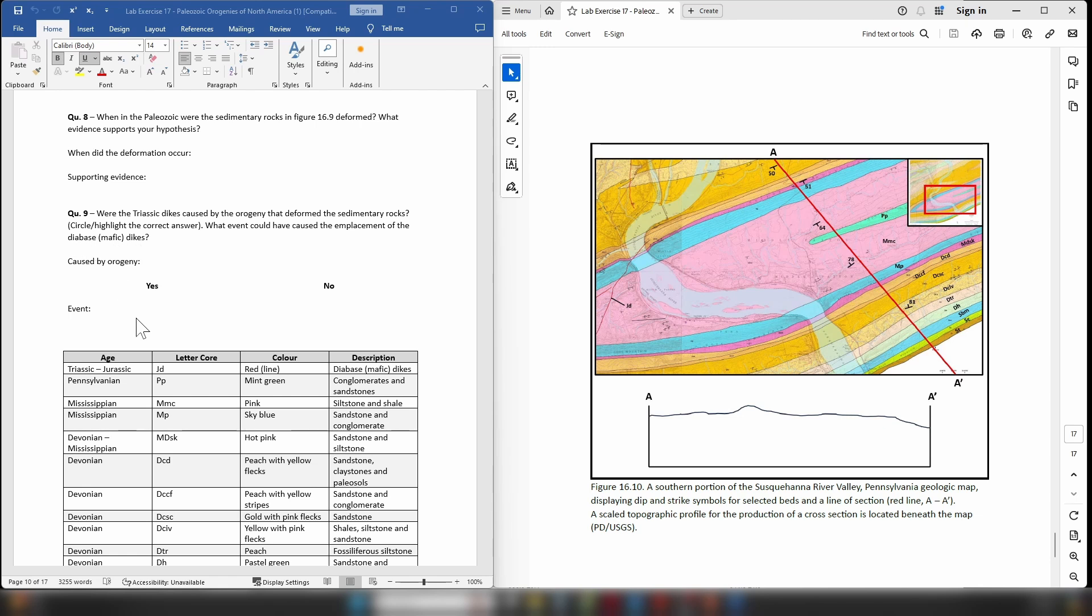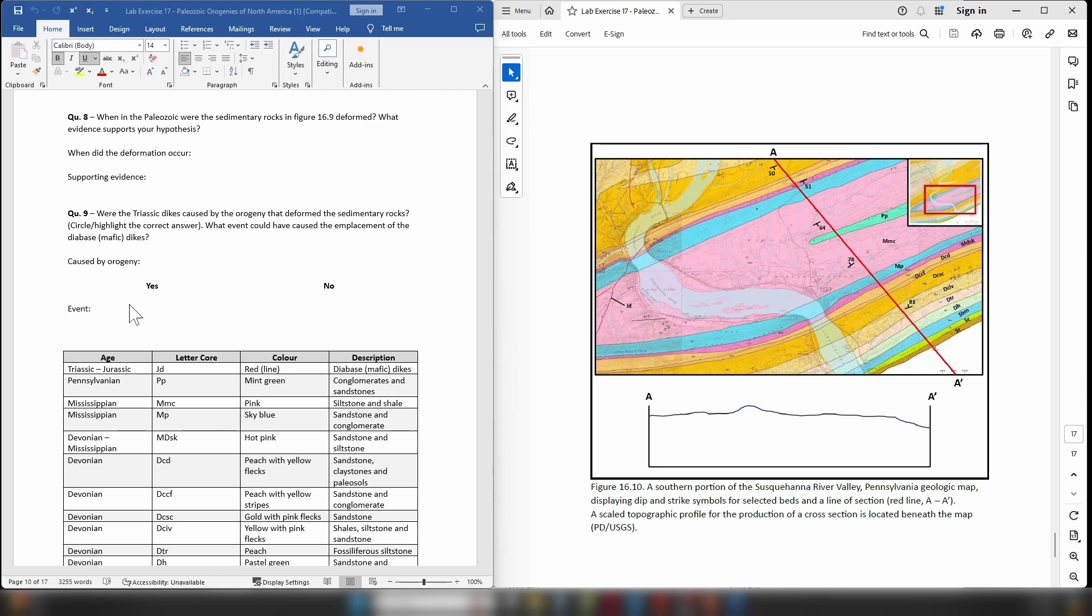So you can look on the internet or you can review your class notes. Remember, please take a second and look at the lecture videos and that will give you some indications of the type of events that can lead to the formation or emplacement of mafic intrusives.